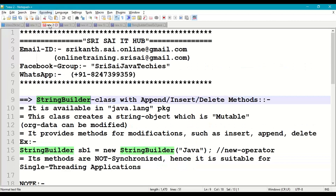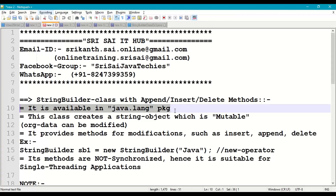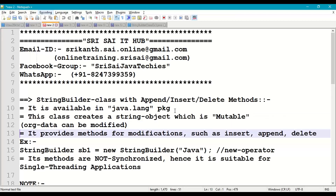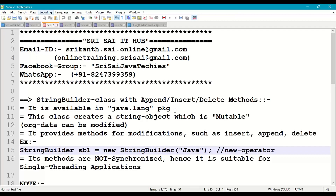Now coming to StringBuilder class with append, insert, and delete methods. This class is available in the java.lang package. This class creates a string object which is mutable — mutable means the original data can be modified. To modify the original data we have insert methods, append methods, and delete methods.